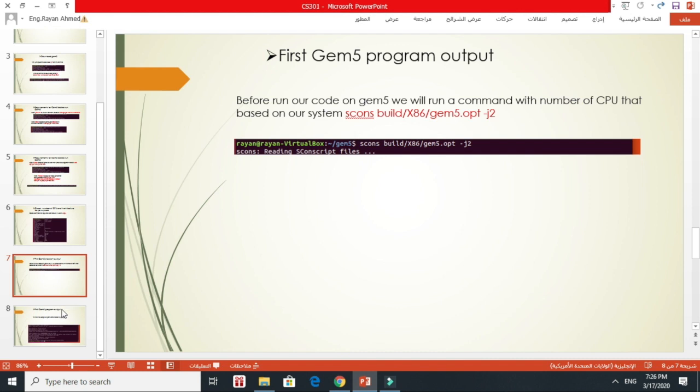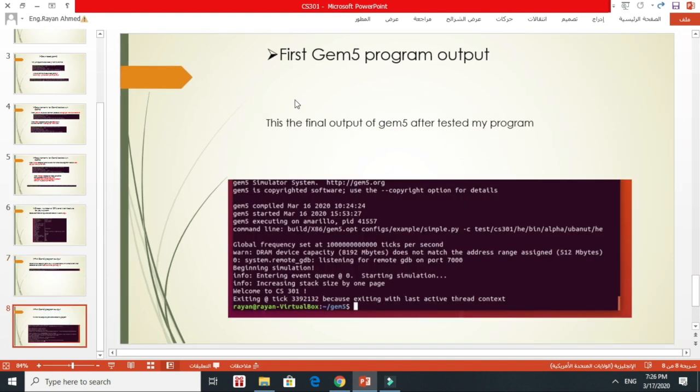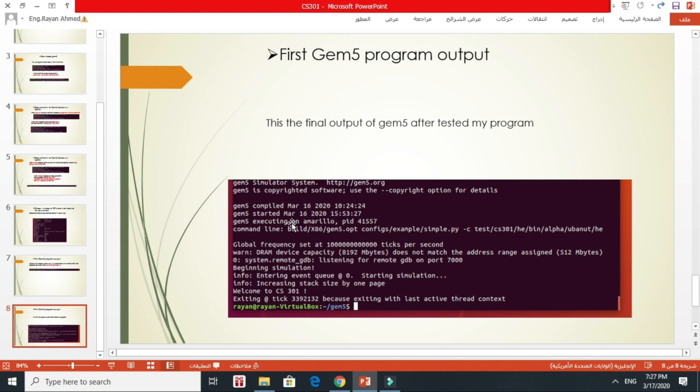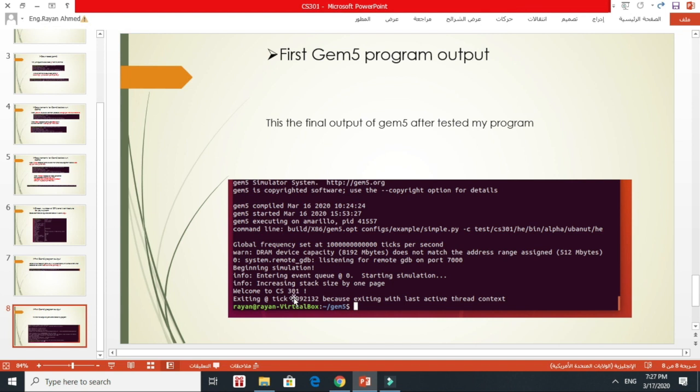After running this command, you can start running your last command to run your GEM5. After that, I run GEM5 on my terminal, and this is the final output. It shows me this command here. I put build X86, I specified this directory and also this file simple.py, then I put minus C, then I specified the directory where I put my program. This is my program here in this directory. After I ran this command, it showed me the output here, welcome to CS301. This is what I wrote in printf. Once you see this, that means your program is running successfully. After that, you see exiting. This means after executing the printf statement, there is nothing to execute, so it will exit from the program itself.